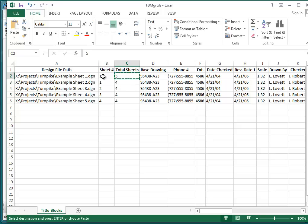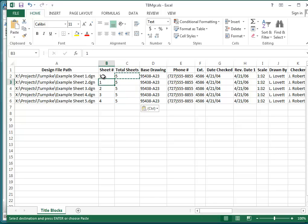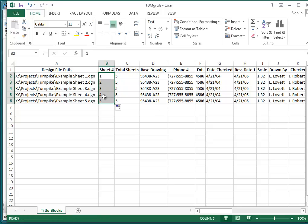I'm going to copy this five all the way down because I'm in Excel and that's very easy to do. And I'm going to drag this one down to the bottom to make a series, to renumber all the sheets to accommodate the new sheet that I inserted in the first position.